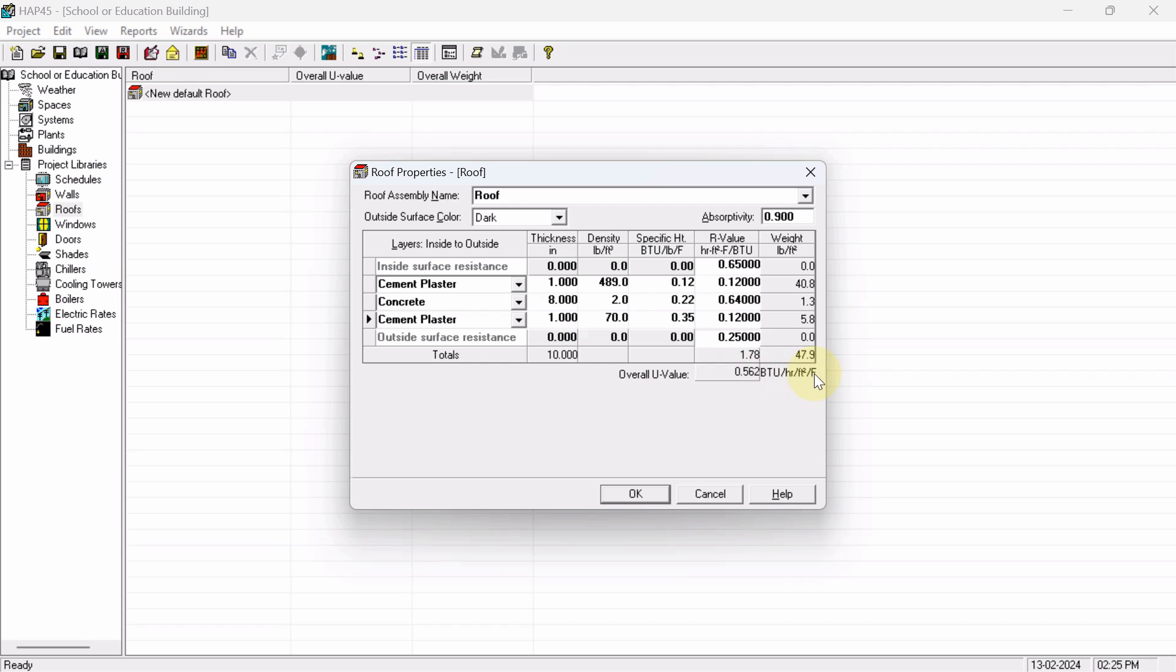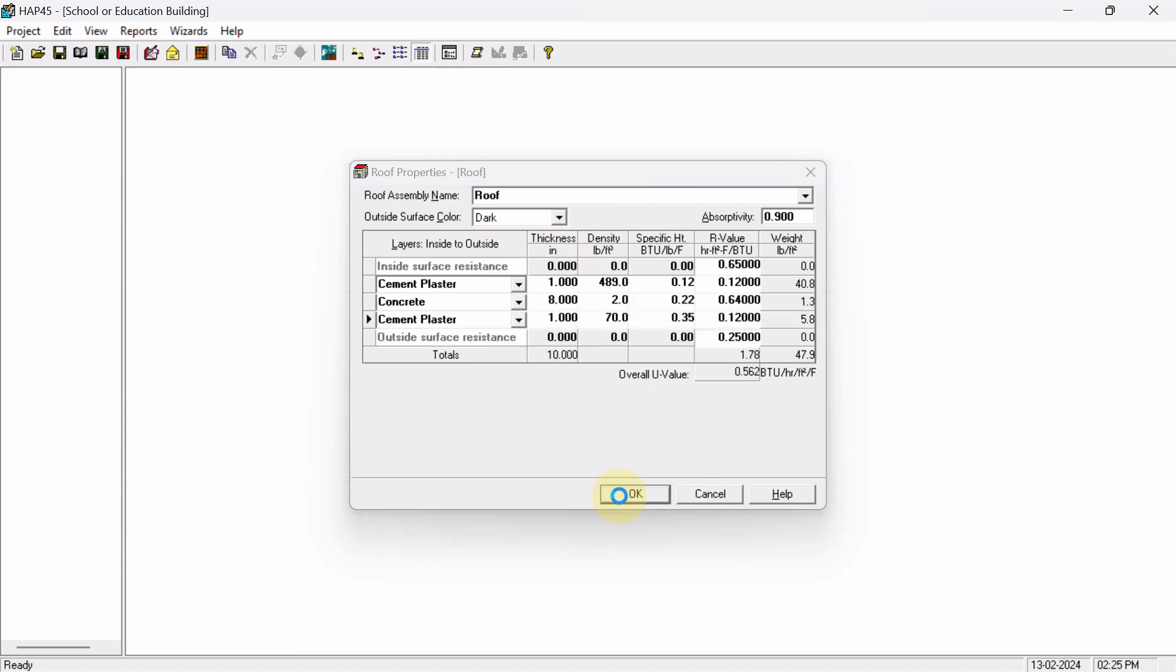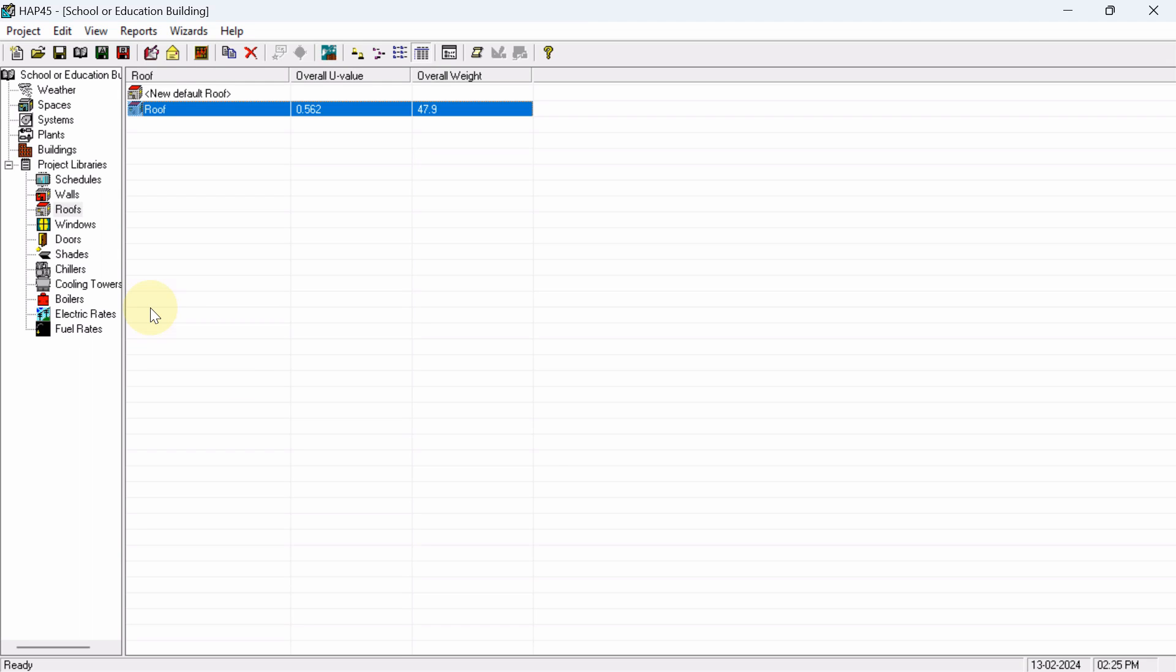Okay, so now finally, after defining the layers for roof, just hit on OK. So this is all about how to define layers for roof. I hope all of you enjoyed the session. See you in the next one.